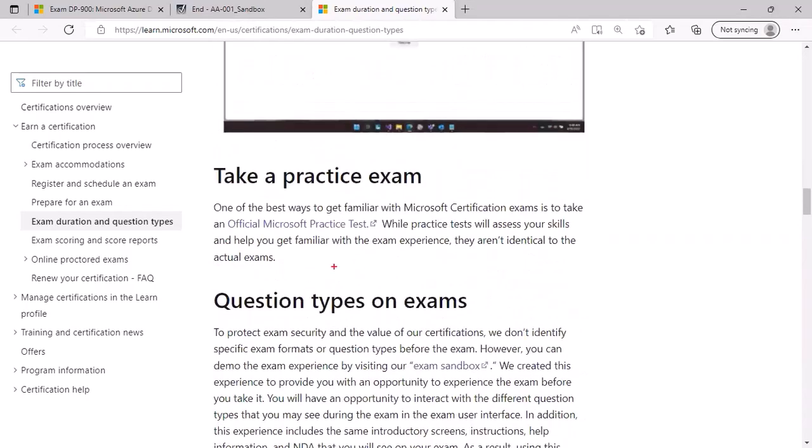MeasureUp is Microsoft's official practice test partner. This will give you an exam experience that is identical to the actual exam. So if you are willing to share some money because all these practice tests are paid, then I would suggest you go through for these practice tests.